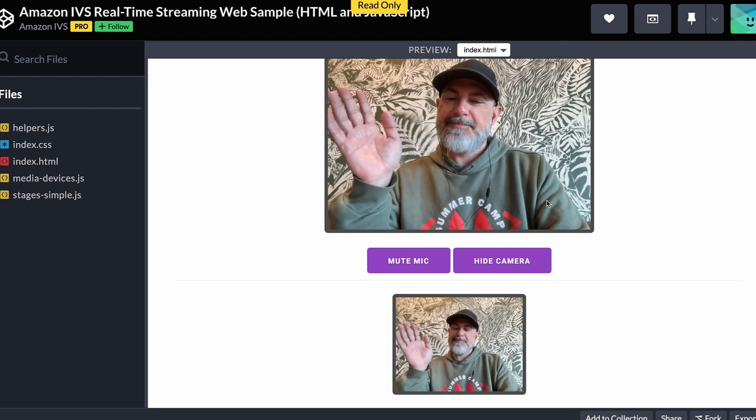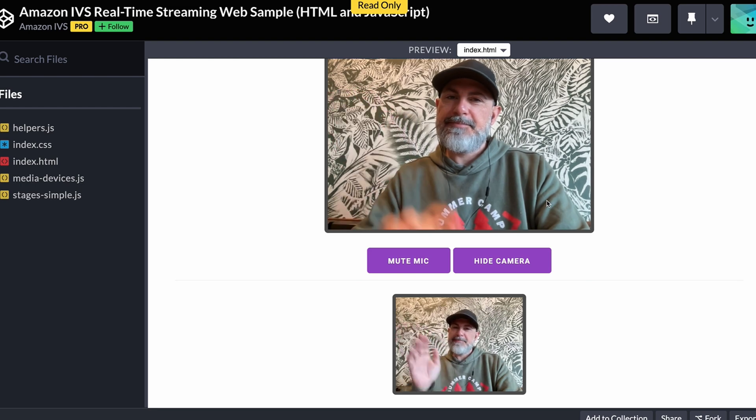At this point, we're running a real-time stream between two participants. In this video, we've barely scratched the surface of what is possible with Amazon IVS real-time streaming. To learn more and get started creating your own real-time streaming applications, check out the link in the description below.